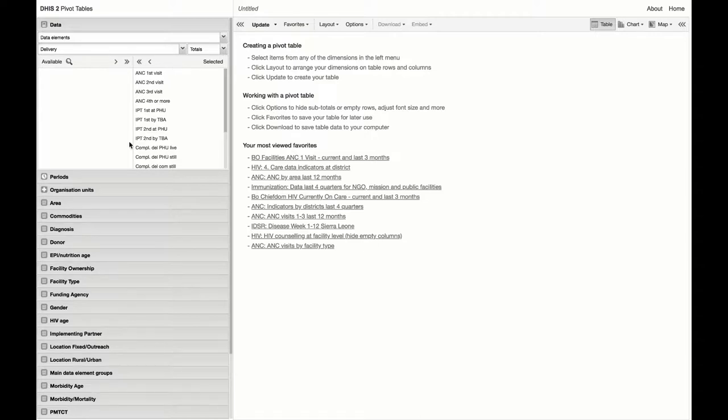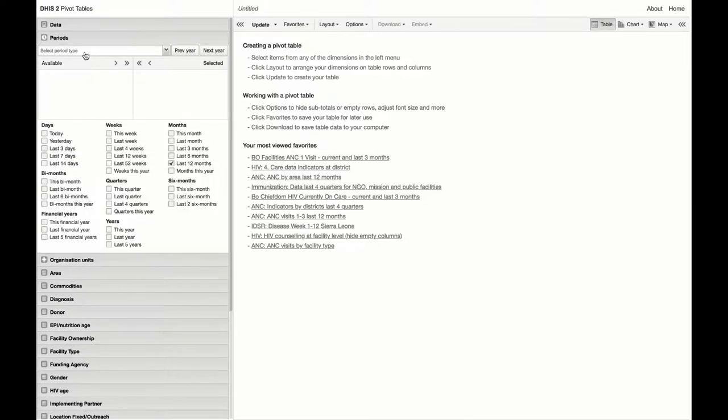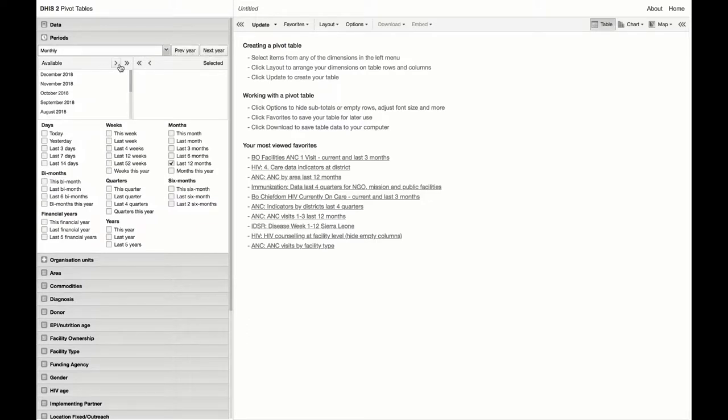We will next turn on the months for the last three years and finally select all of the facilities in the country.